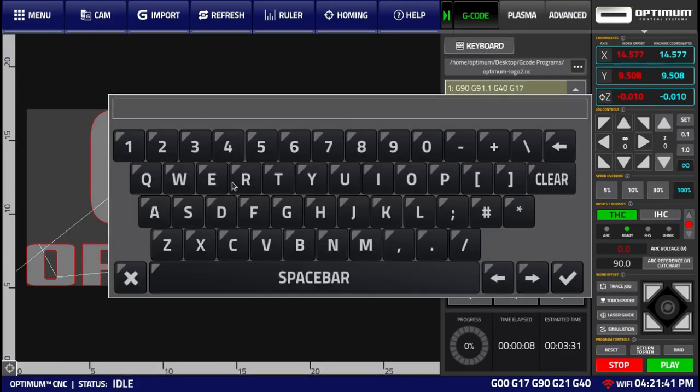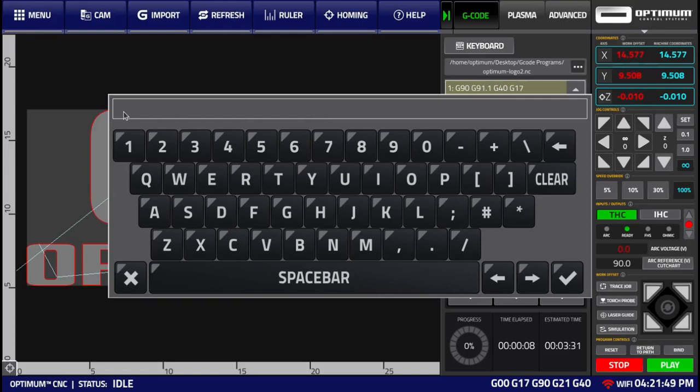This widget will consist of an on-screen keyboard, which we can use in addition to our hardware keyboard, as well as a data input field.